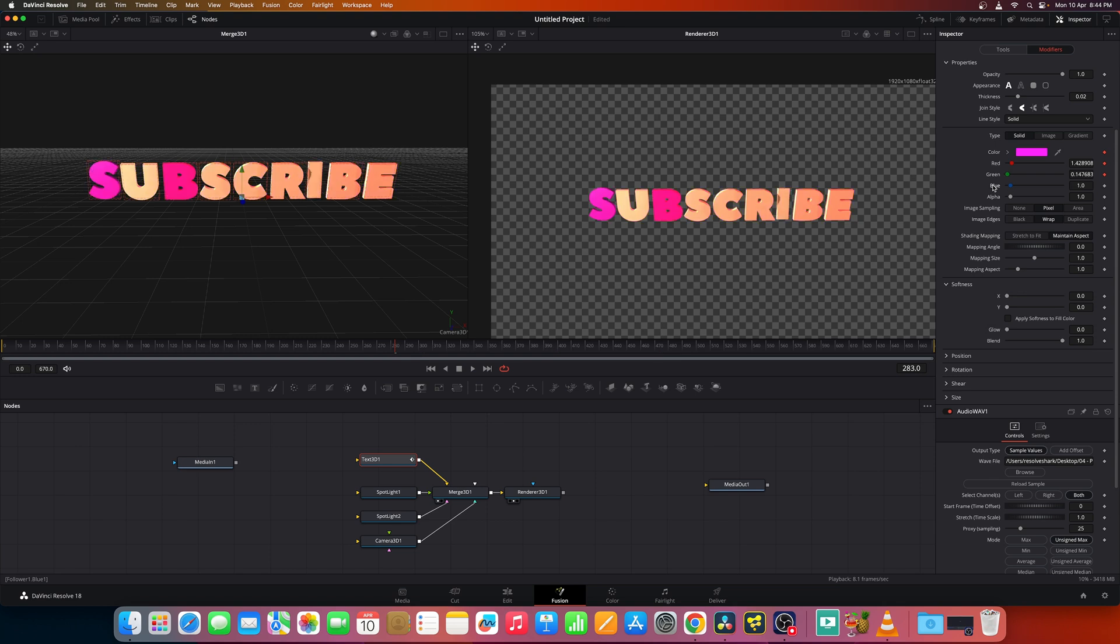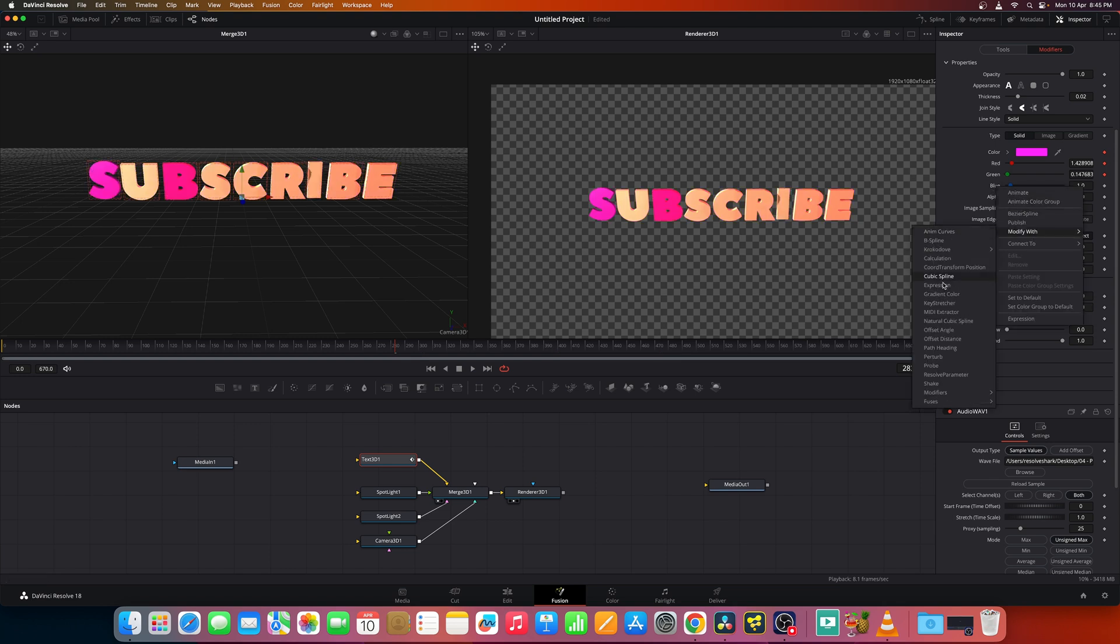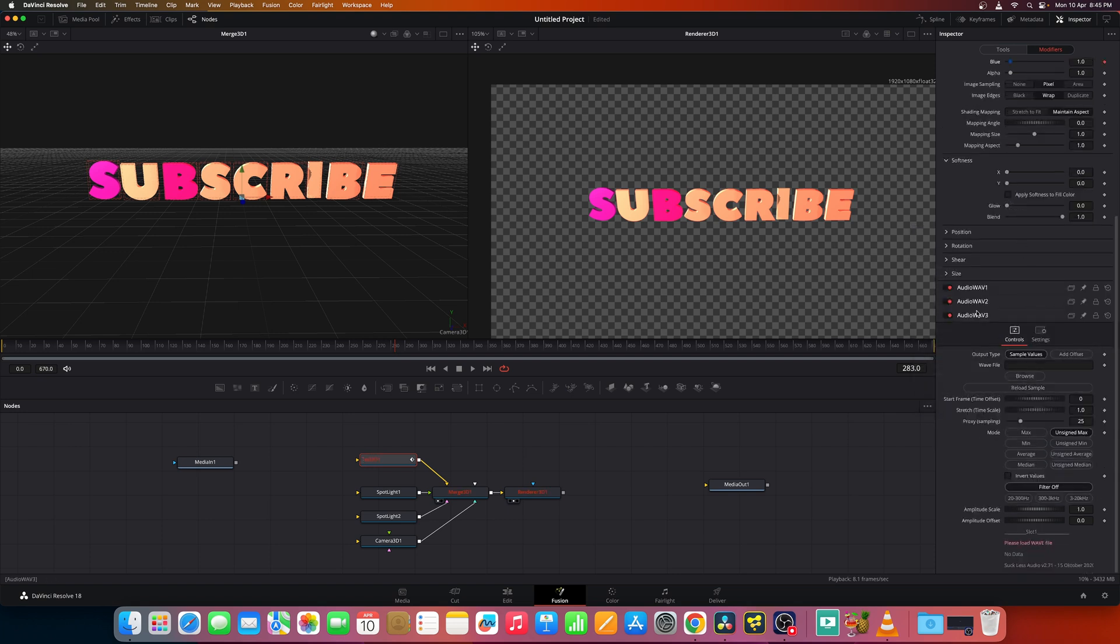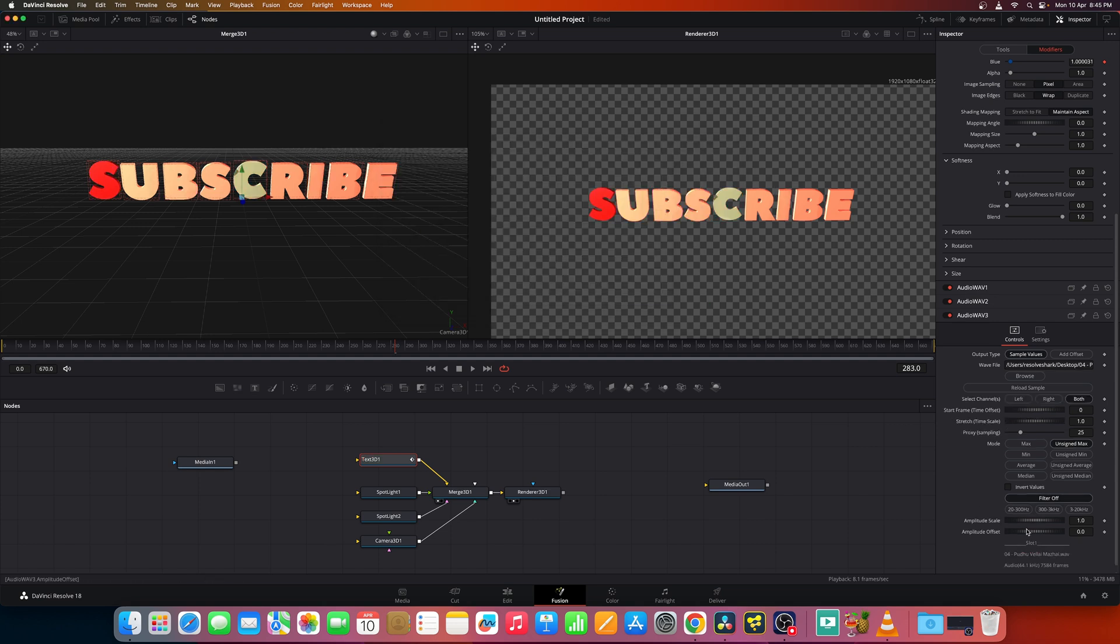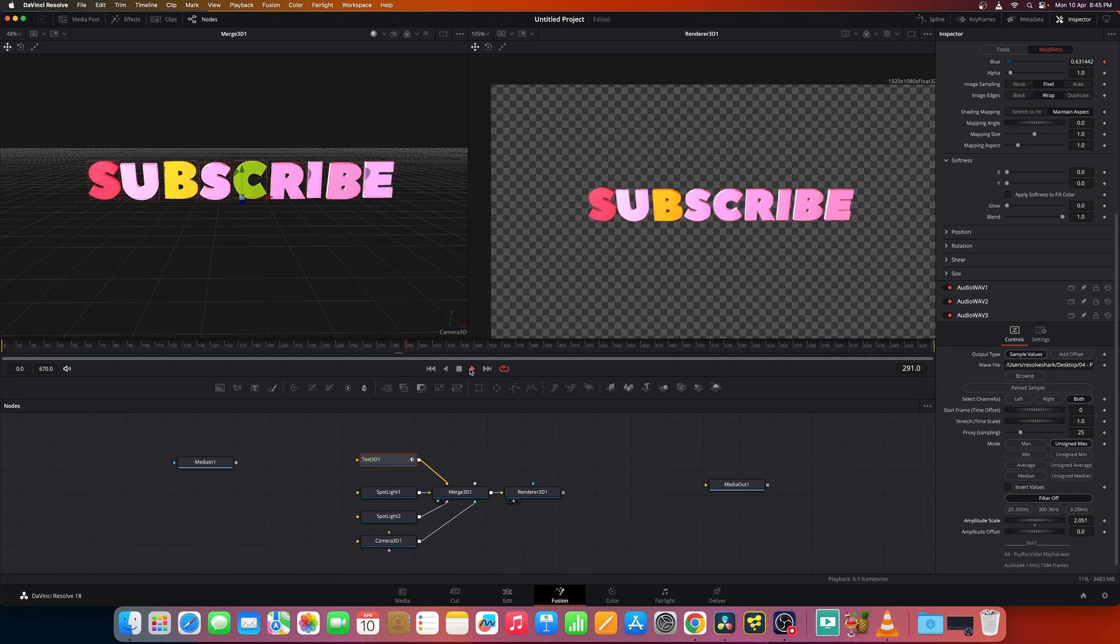So let's reset the blue and set it to some, a new additional audio wave modifier. You get audio wave three now. Now you select the same music. Now set a different amplitude scale. Now you get this colorful effects.